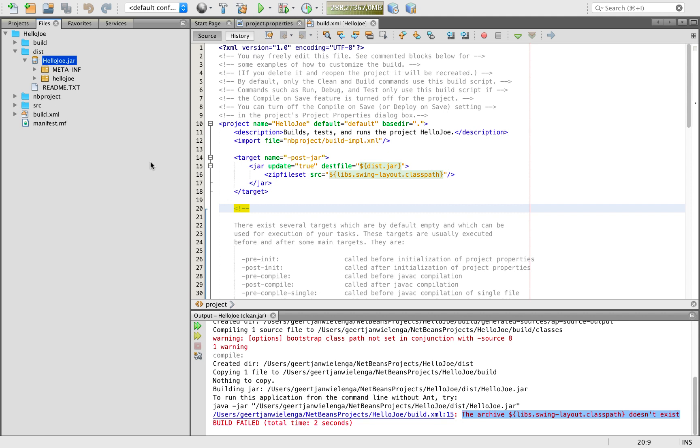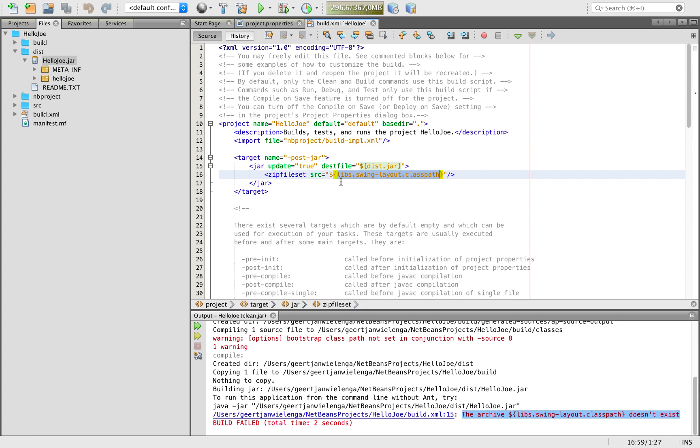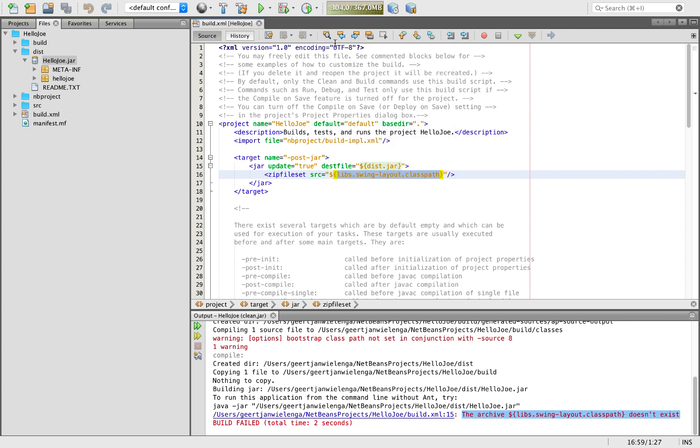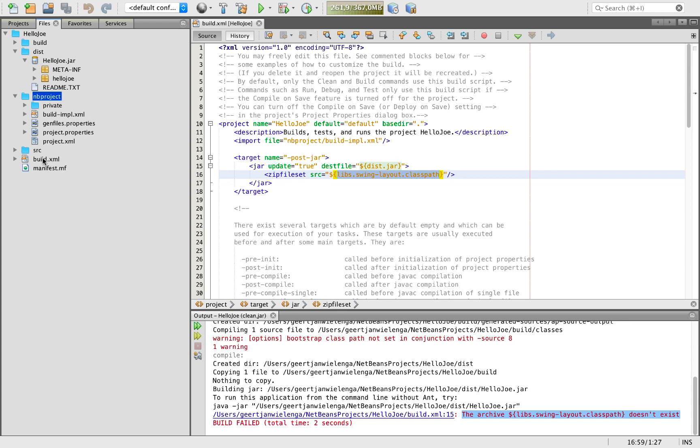Because that reference cannot be found, it's not possible to include the classes from that jar into my own jar. Now what's the reason for this? First question to ask is what does this reference mean? Normally when you have such a reference in your build XML file, that means it's a reference to something defined in project.properties.